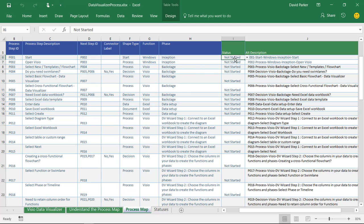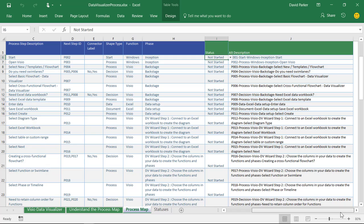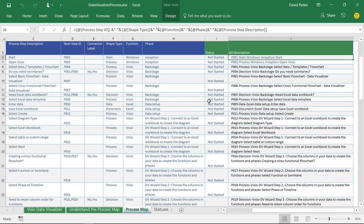As you can see here I've got the status of not started showing through here. And then over here I've decided to bring through the alt description. The alt description I've got here just as a formula. You can do this from other parts of this table.